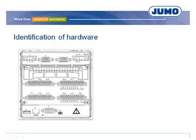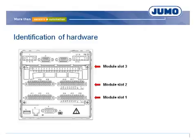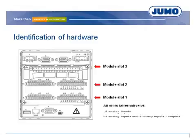The design of the paperless recorder is modular and the recorder has got three module slots. All slots can be fitted with one electronic module. The electronic modules can include six analog inputs or alternatively three analog inputs and eight binary in or outputs.